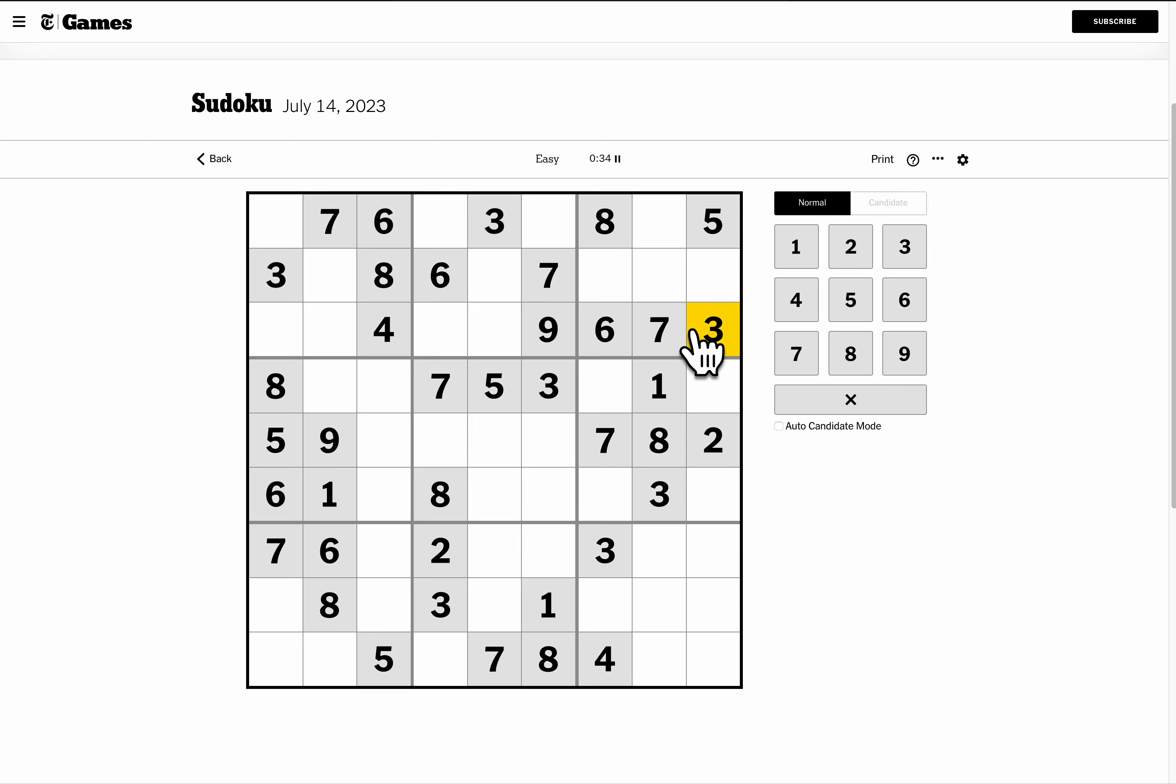Oh, I already have all my 6s. 8 is restricted to the bottom of box 2, but not here, so it must go there.